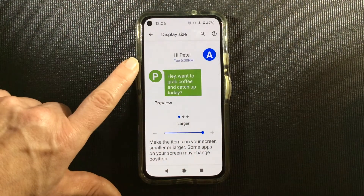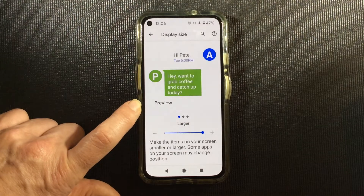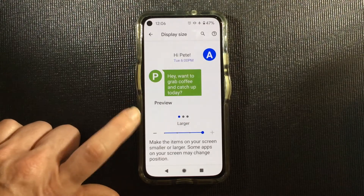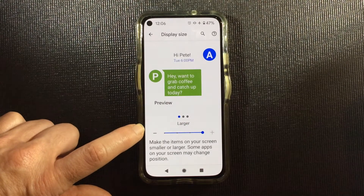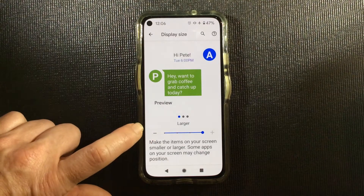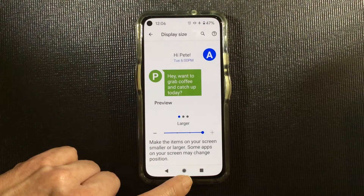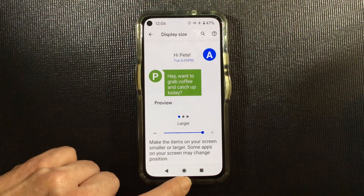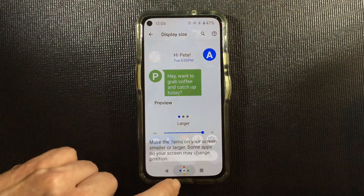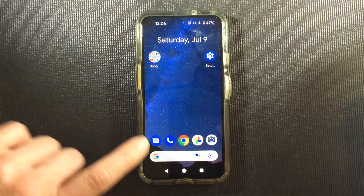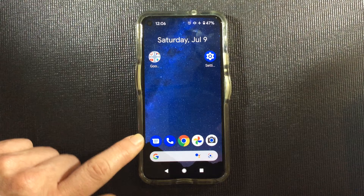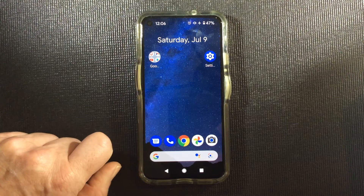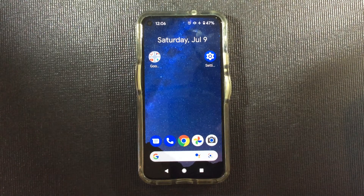The example shown here is a text message, but the change we've made will impact all of our icons on the device. So let's take a look at our home screen, and you can see that our icons are larger than they were when we began. That's how you change the display size.